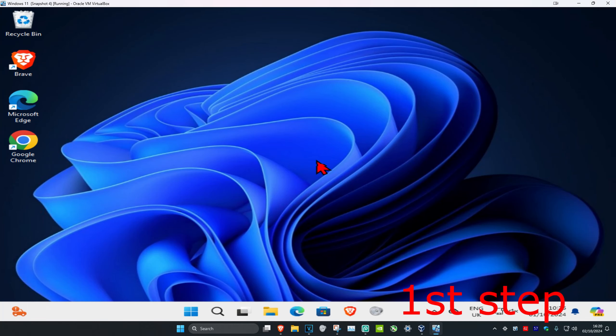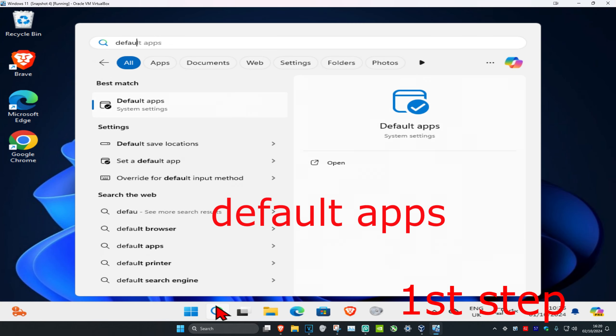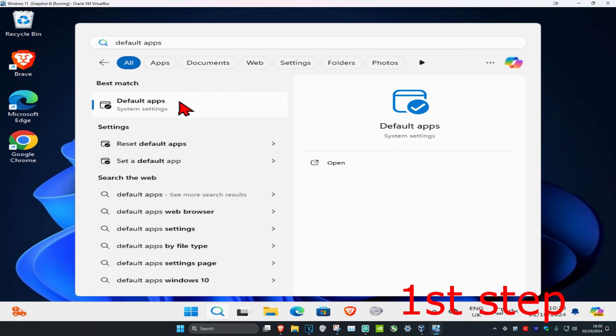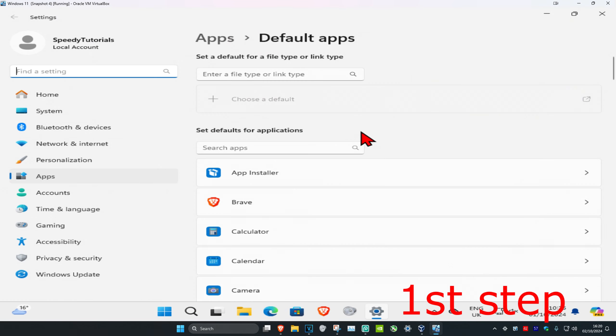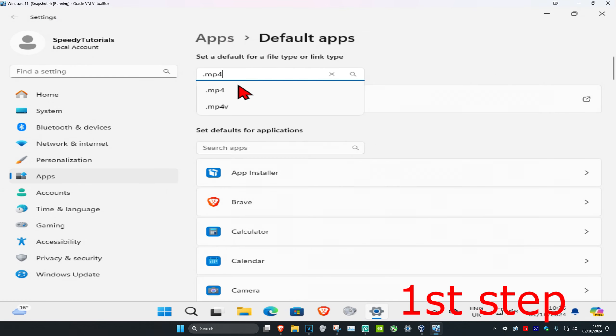So guys, for the first step you want to head over to search and type in default apps, click on it. And now once you're on this, you want to click right here and then type in .mp4, click on it.